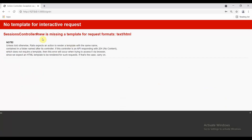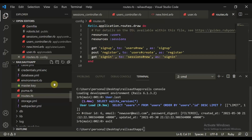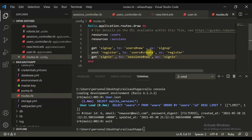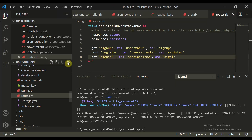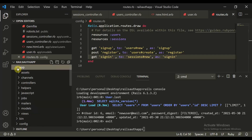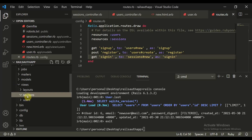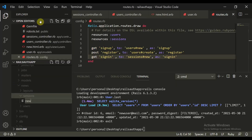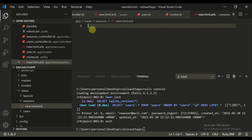To create the missing template, we need to move into the views folder — app/views/sessions — and create a new file: new.html.erb. Let's create a heading — an h1 tag — and define it as sign in.